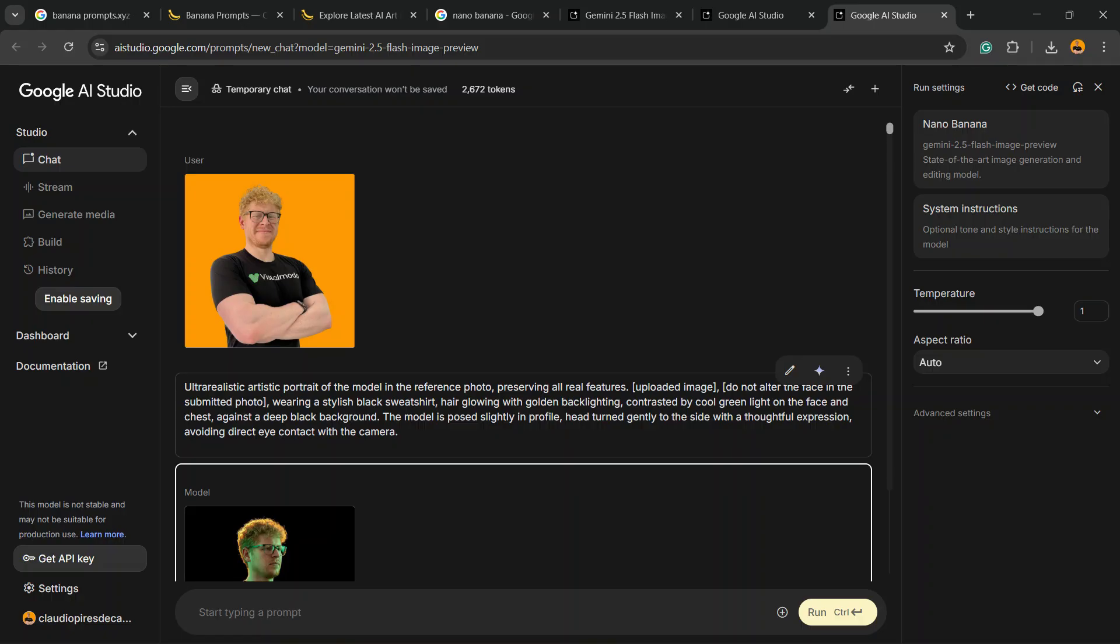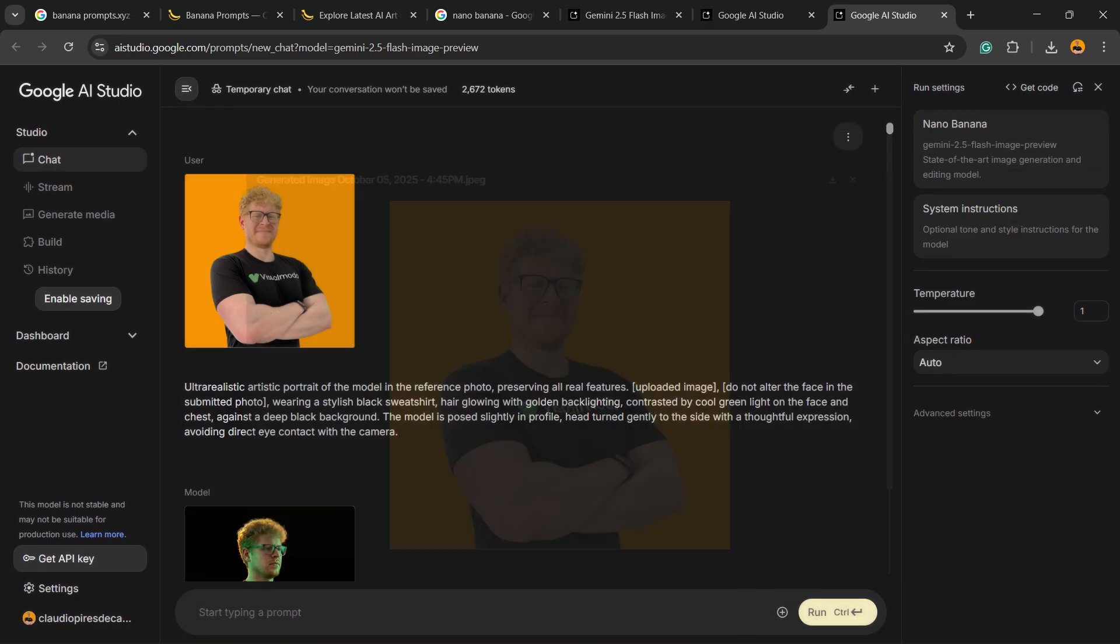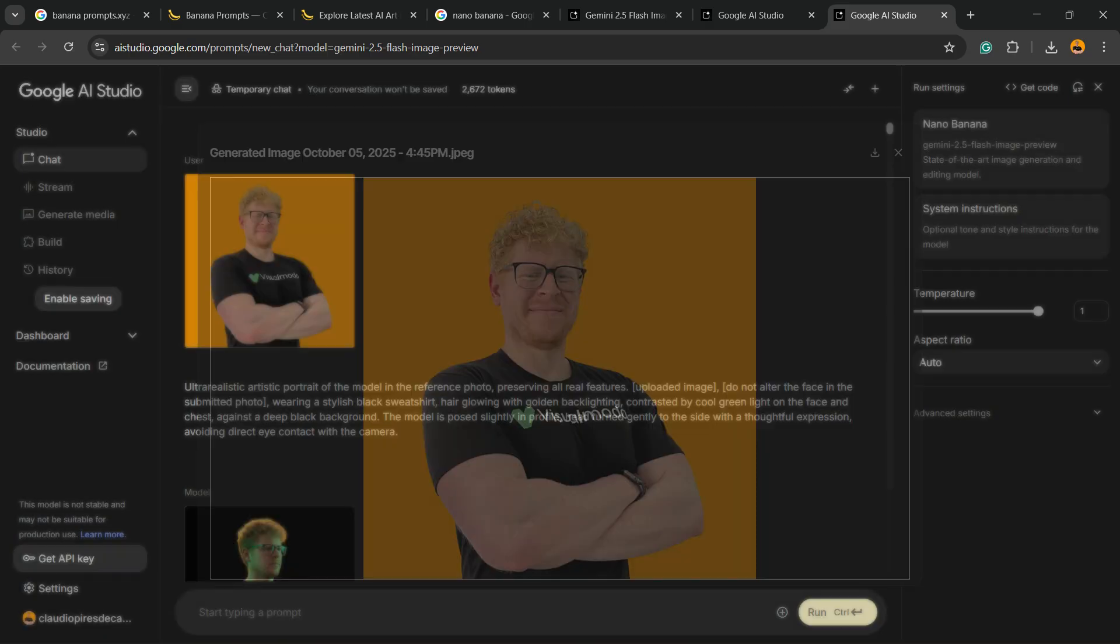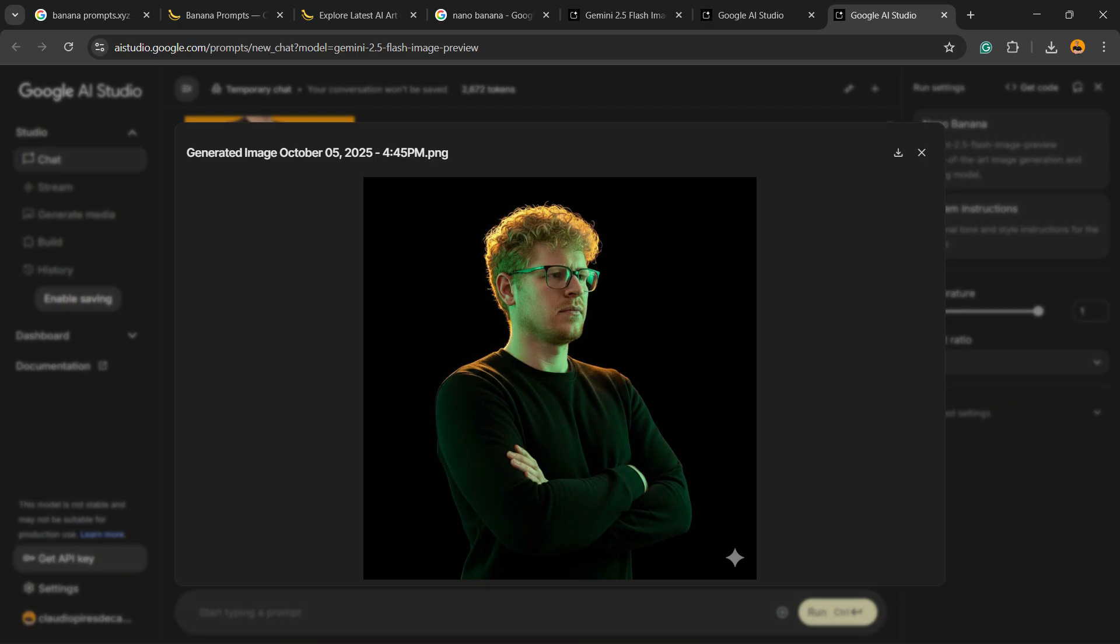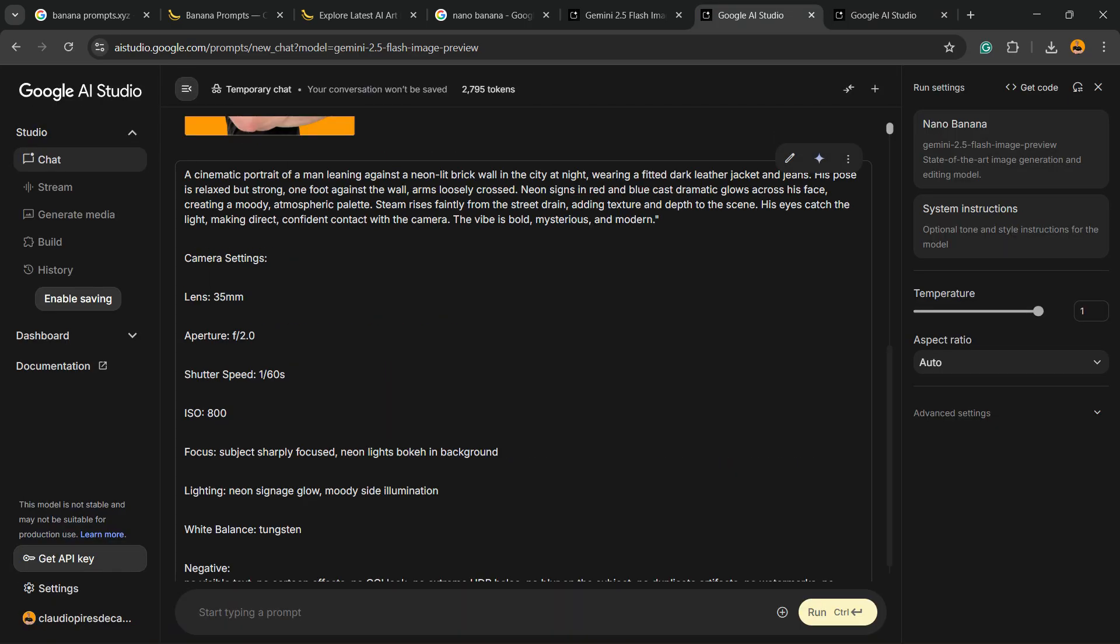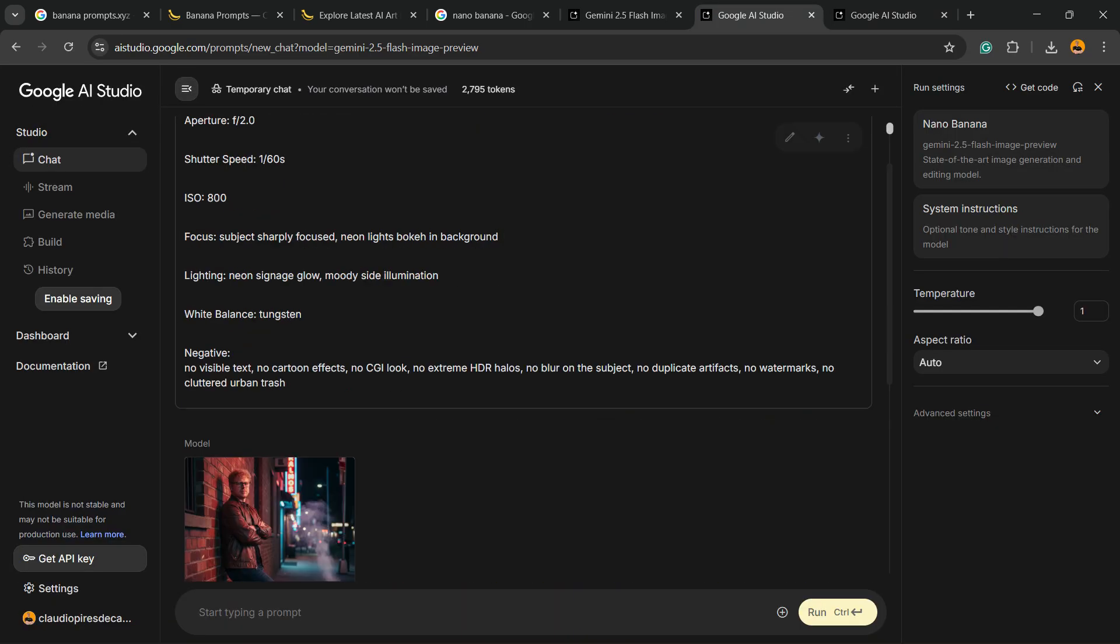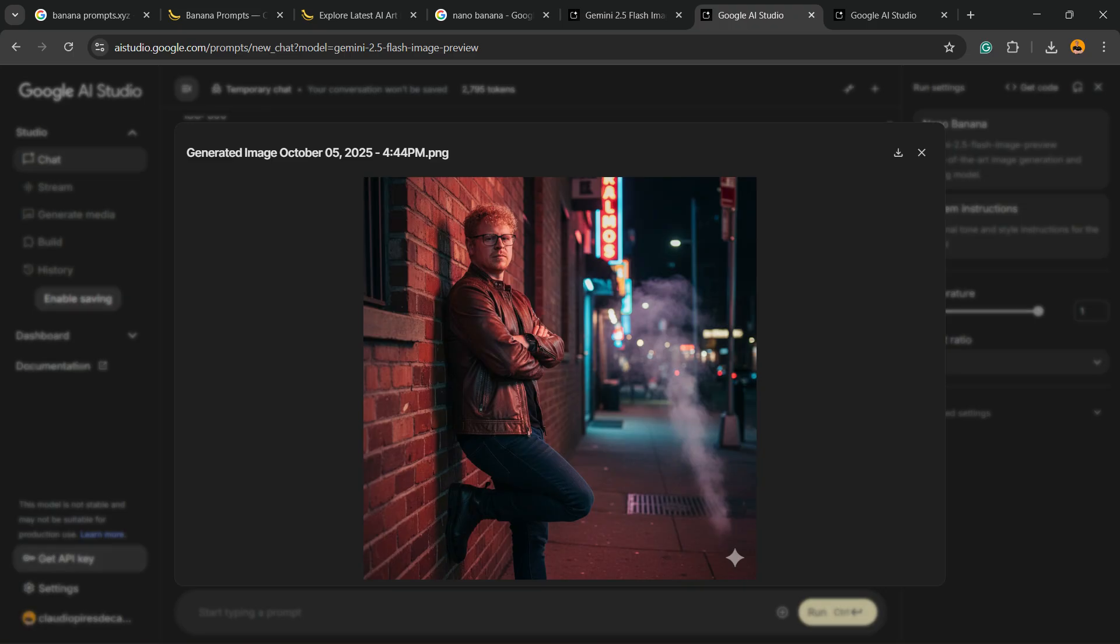What's up guys, here's Cloud from Visual Modo WordPress teams. In this video, you're going to learn how to use AI for free to build best prompts to turn this image into that image, or maybe to turn the same image into that image. And how to do this for free in a very simple way.